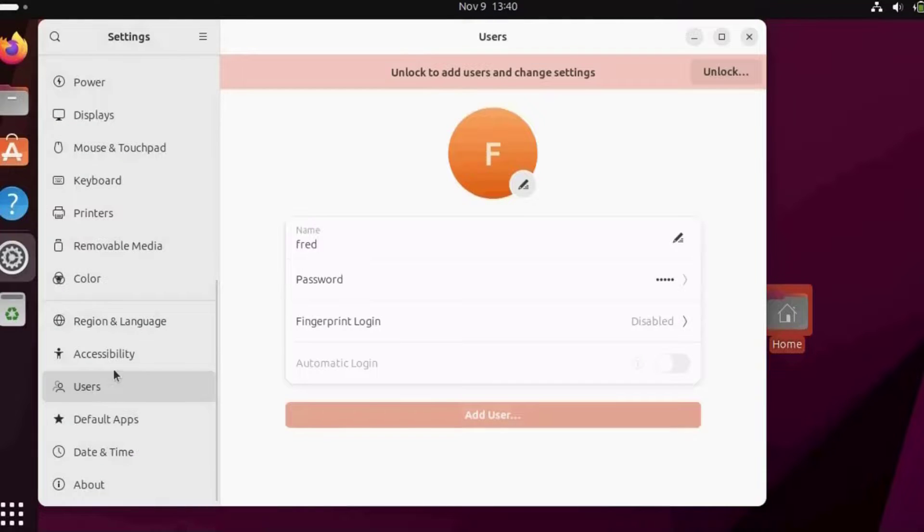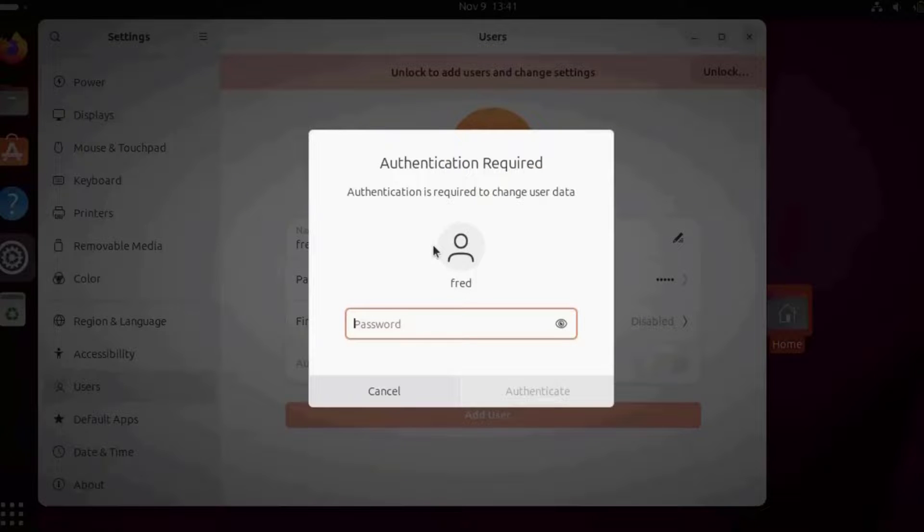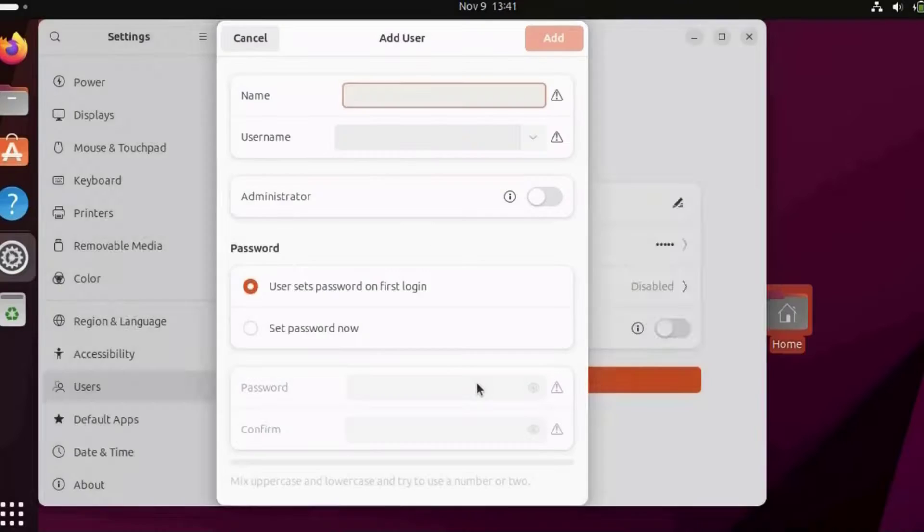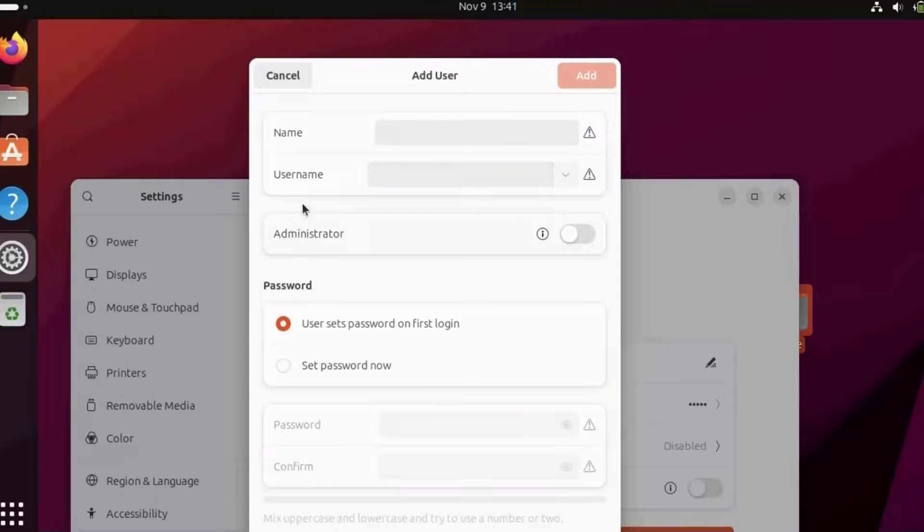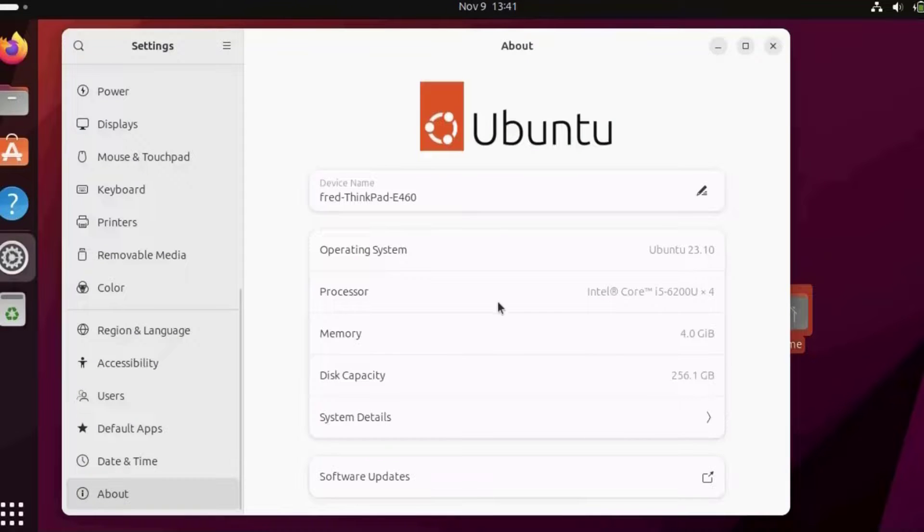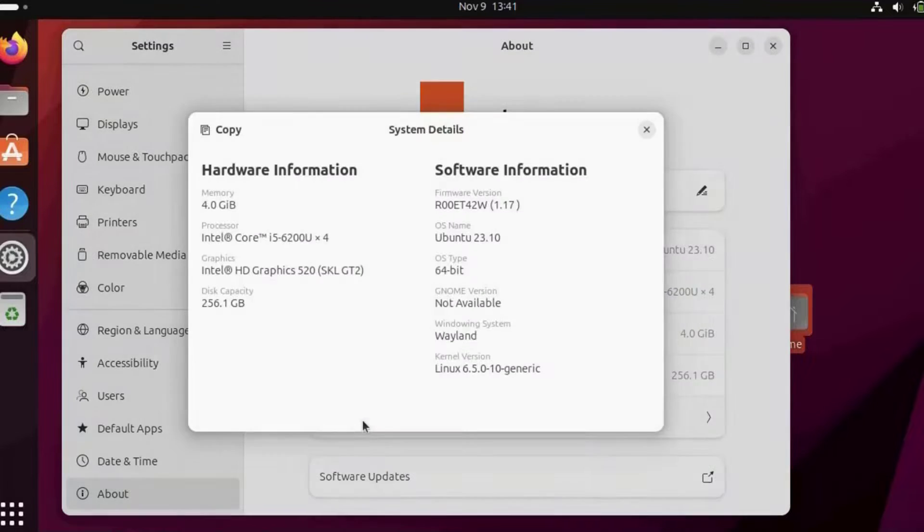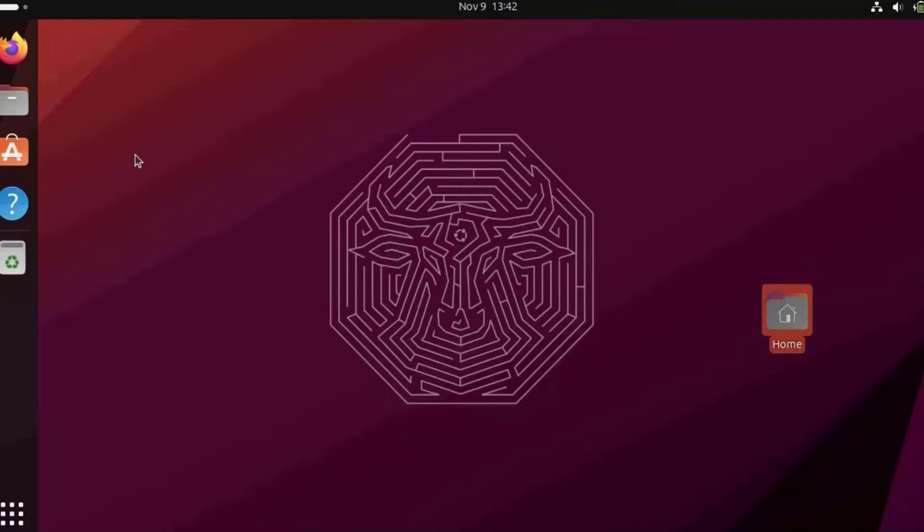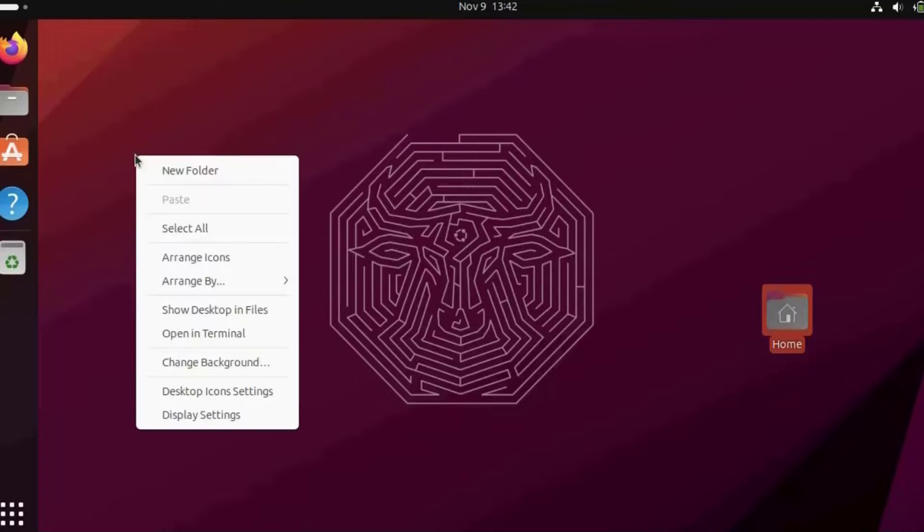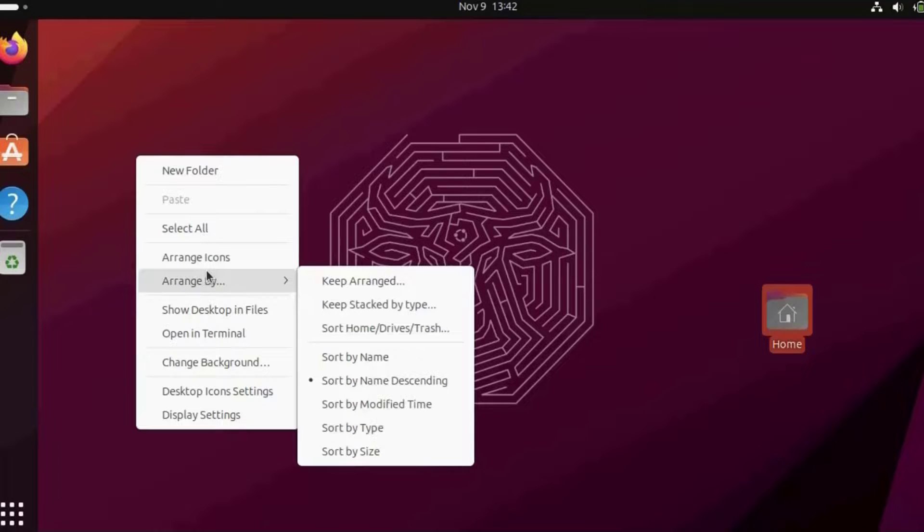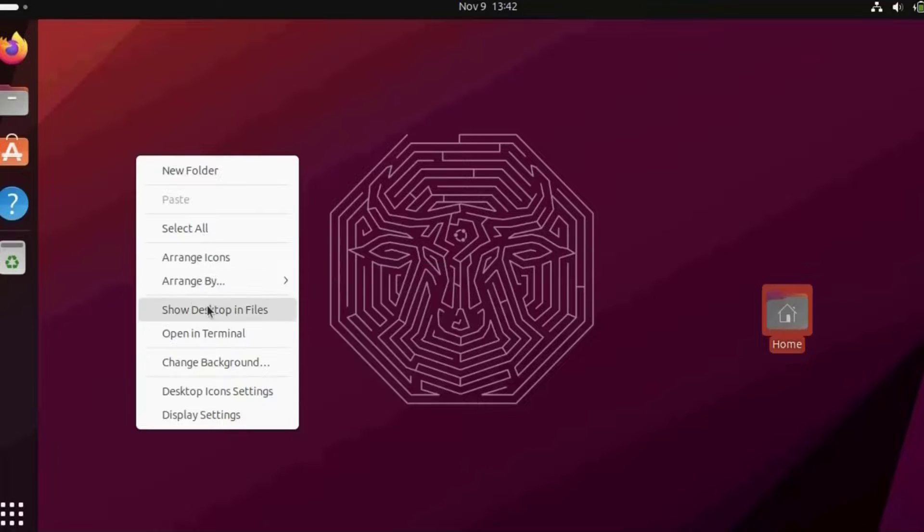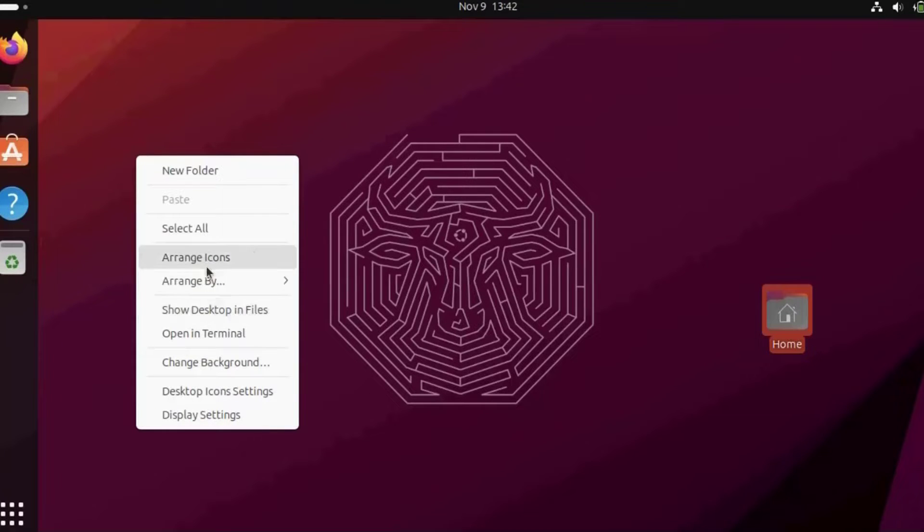I can also add another user by clicking on users. I have to type my password, then I can add another user and give that user administrative rights. There's about, which gives you the specs of the computer, the disk capacity, and system details. I can also right-click on the desktop to create a new folder, arrange icons, change the background, or change the resolution by clicking on display settings.